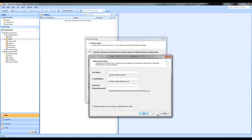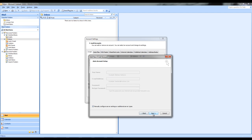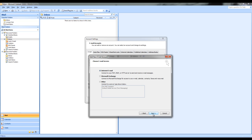In the auto account setup you will need to select manually configure server settings or additional server types and this will give you the option to select next again. In your choose email service you will need to leave it selected as internet email and select next.